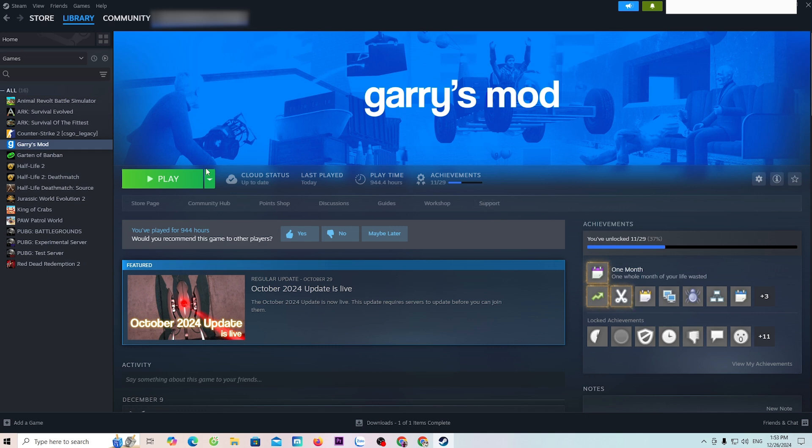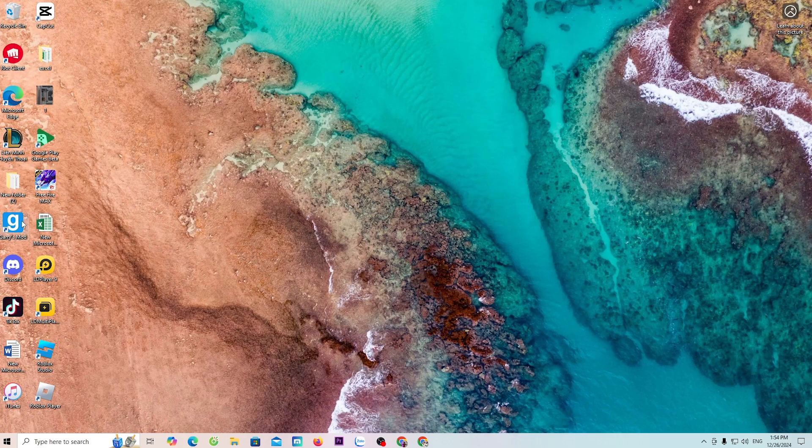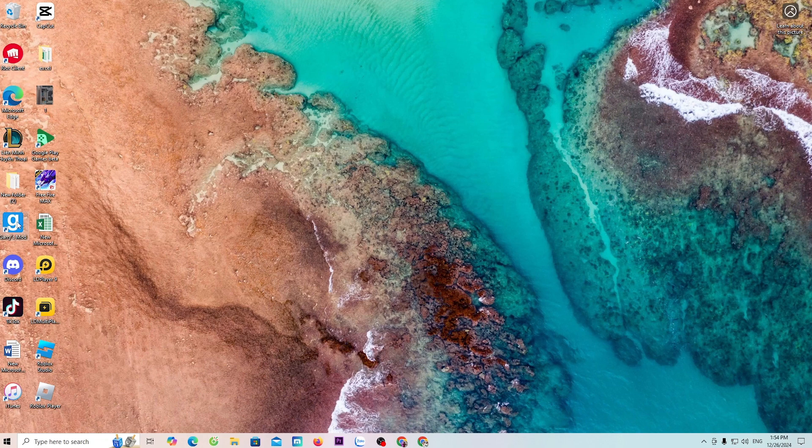Once the download is complete, everyone will click on Play to start the game, or the game Garry's Mod will be on the desktop. Everyone will see the Garry's Mod icon here.